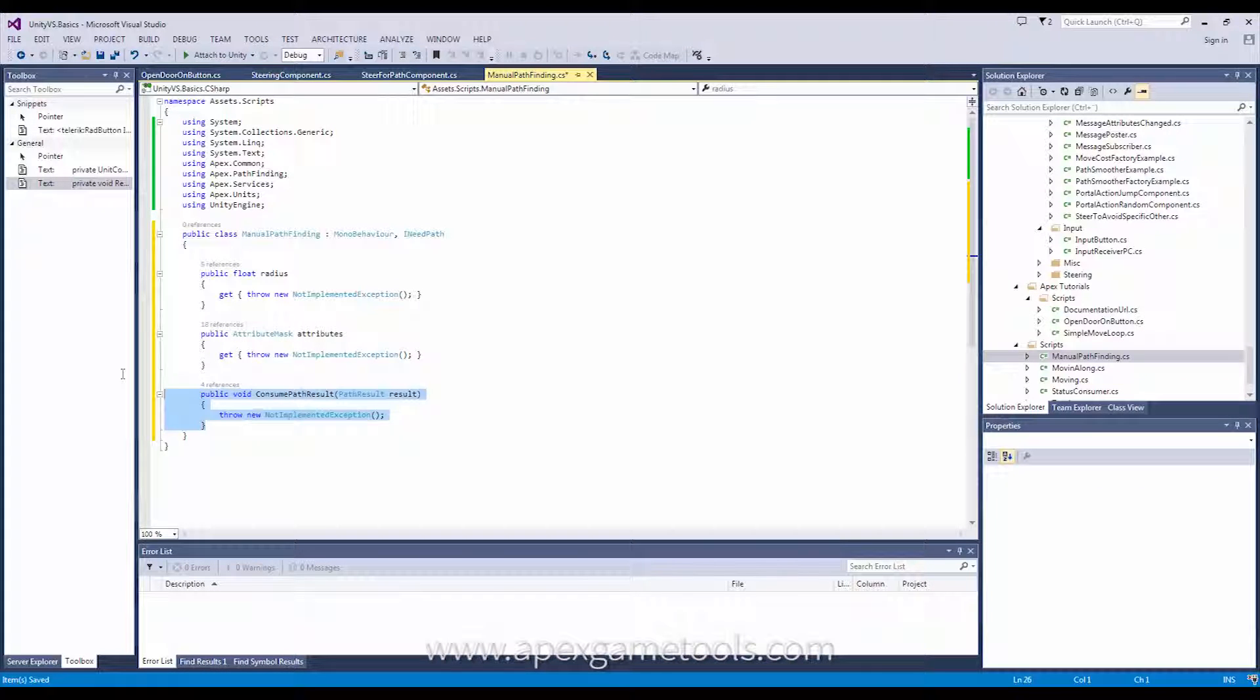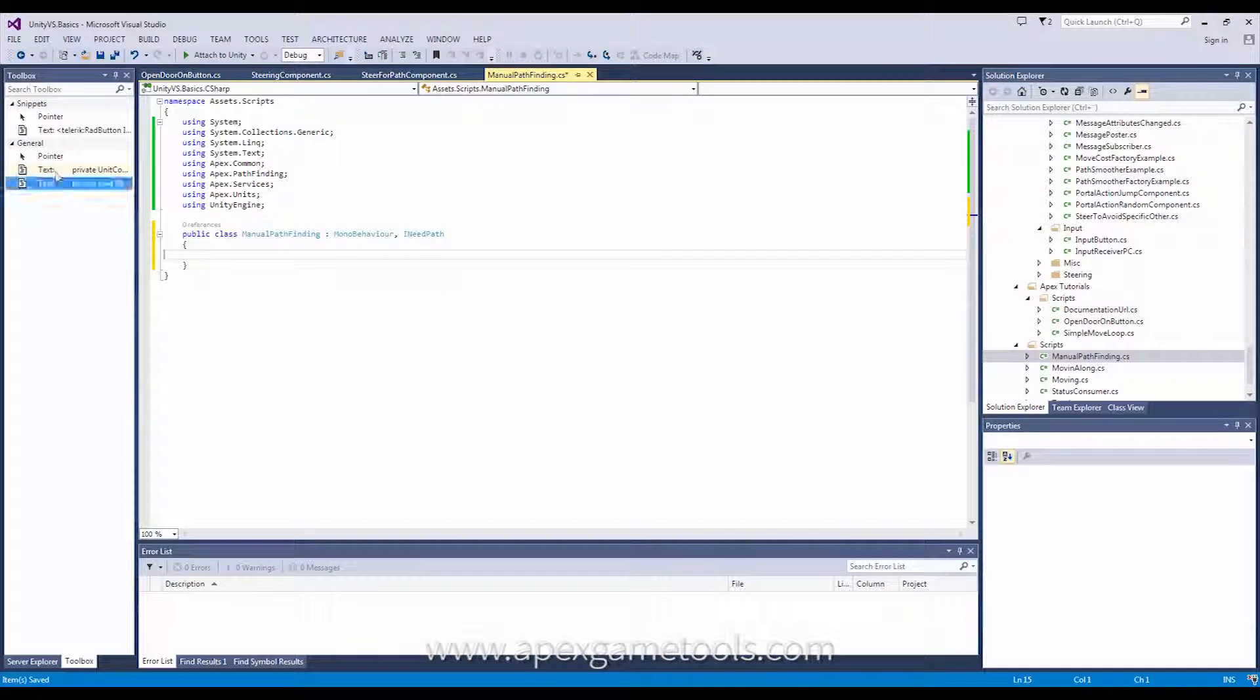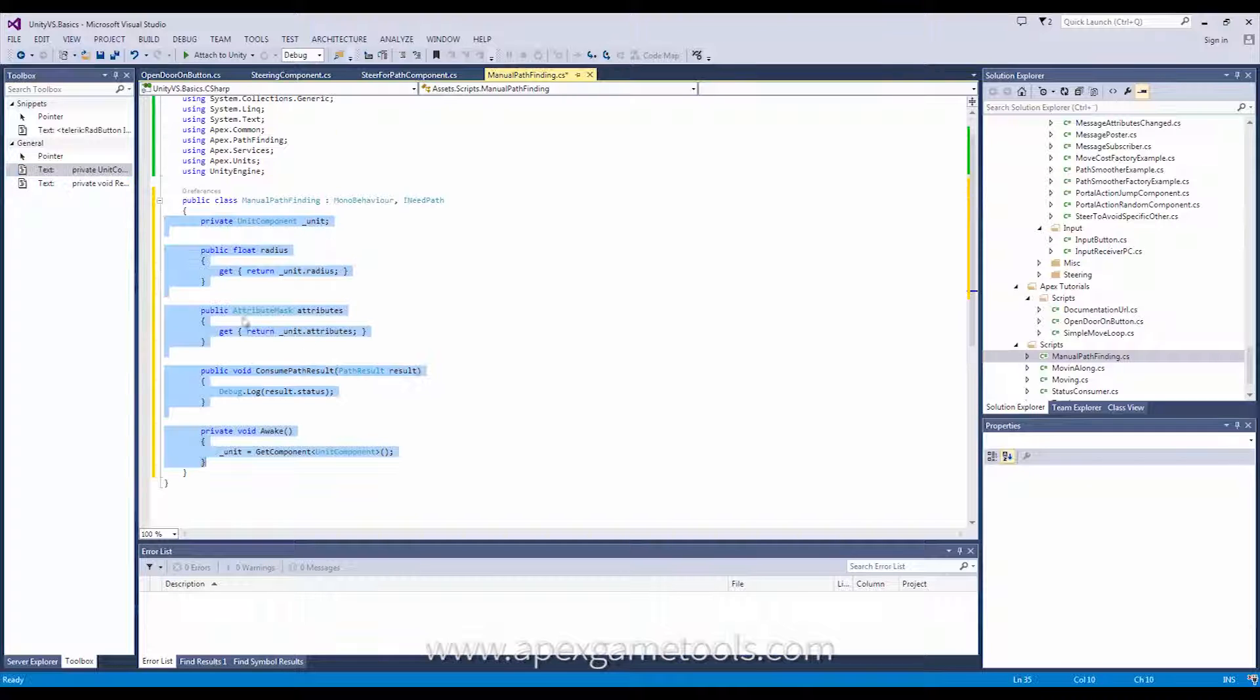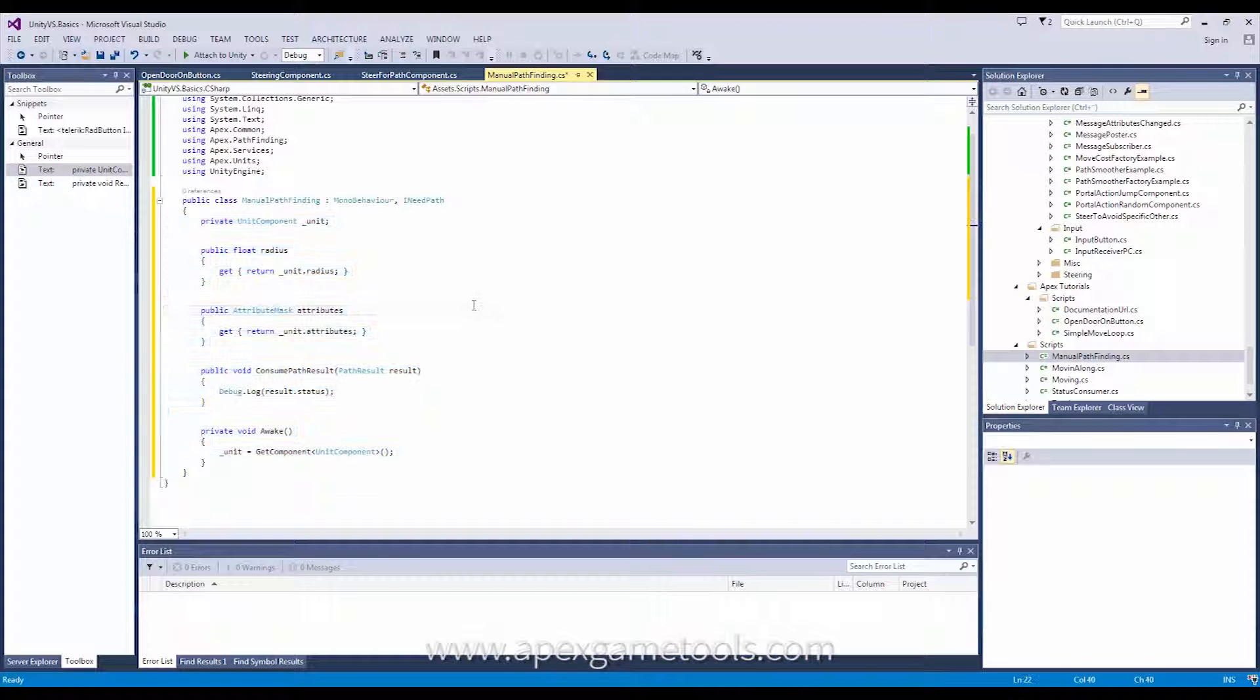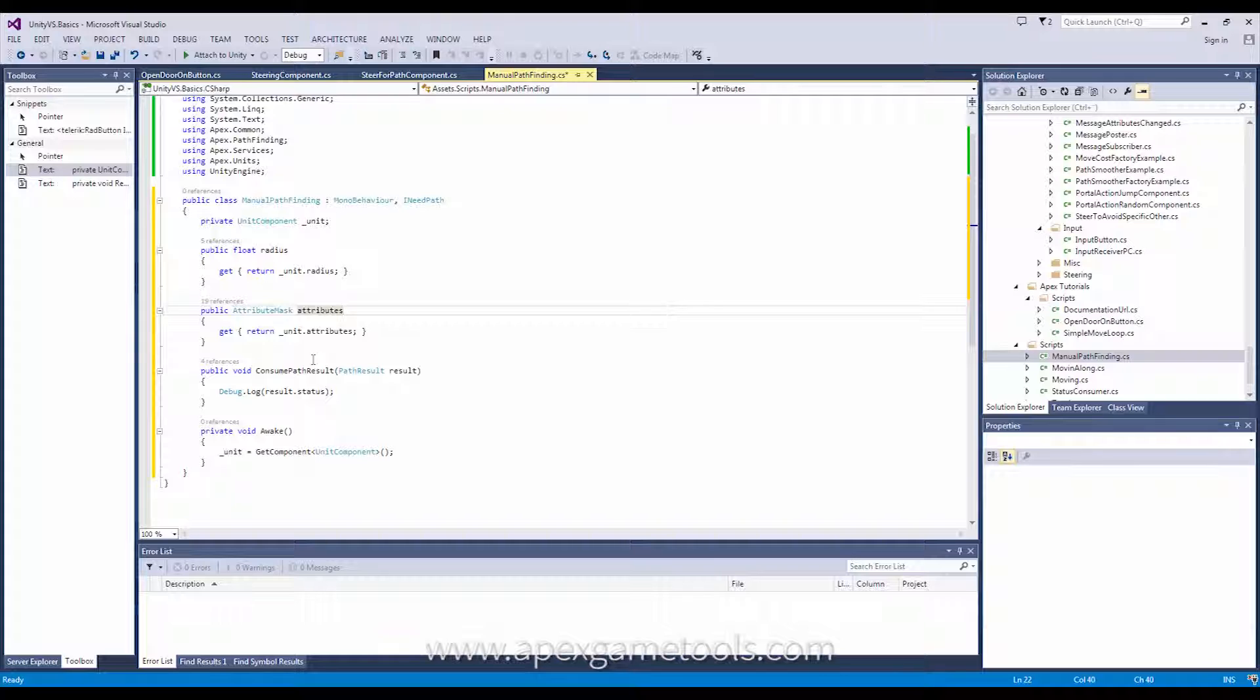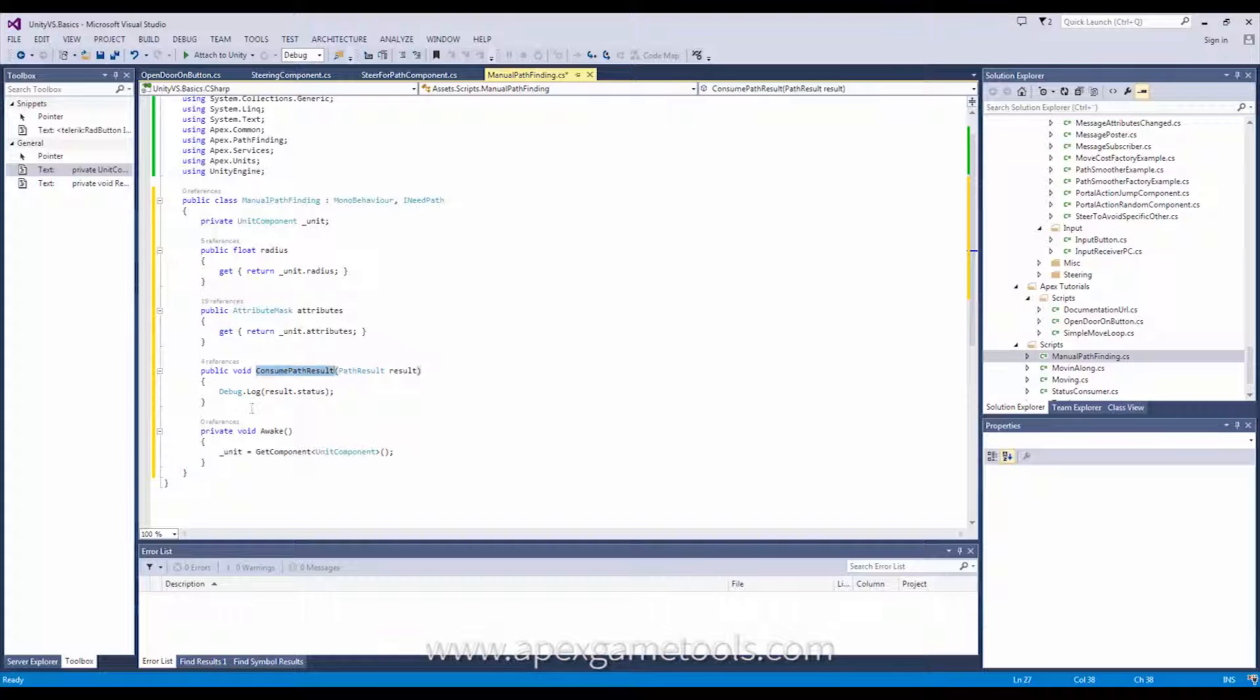So, let's just do that. I'm just going to drag it in from here. So, as you can see, I've simply leveraged the unit here. I'm just going to return the unit's attributes and implementation of the consume path result is simply to debug log the status of the result for now.